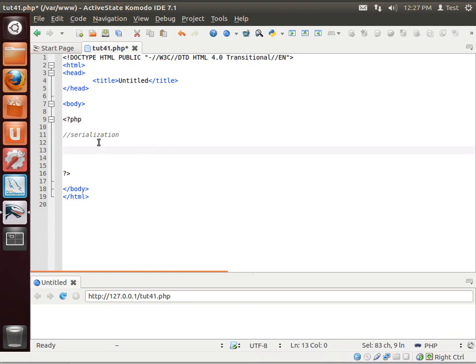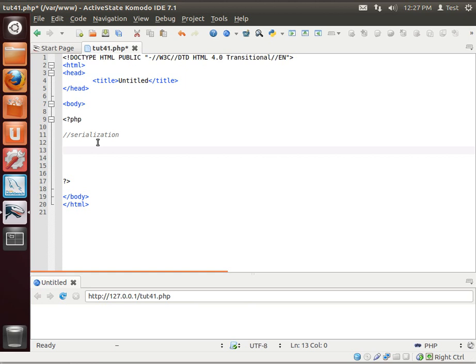Hey everybody, it's Brian, and welcome to the 41st LAMP tutorial. Today we're going to discuss serialization.